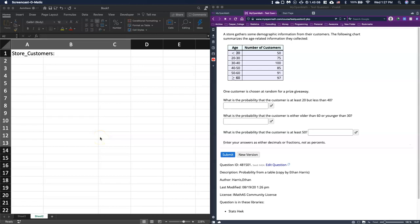Good day everyone. For this video I want to do a couple of example problems where we are doing probability but extracting data from some tables. Here's our first one looking at a store and customers. It says the store is gathering some demographic information from their customers and the following chart summarizes the age-related information they've collected.